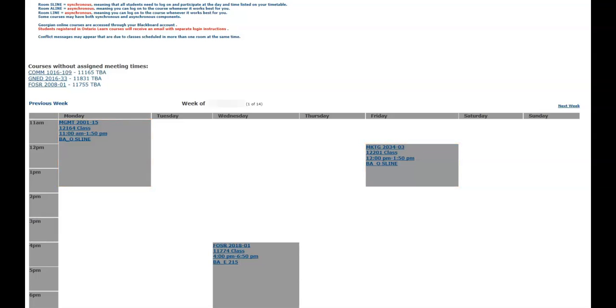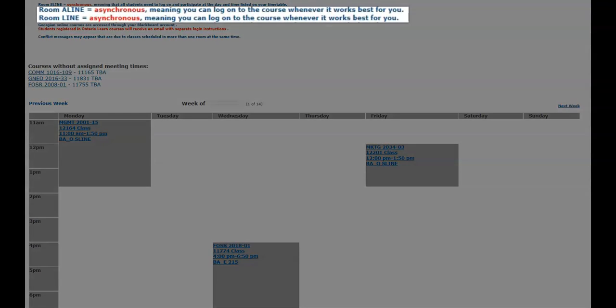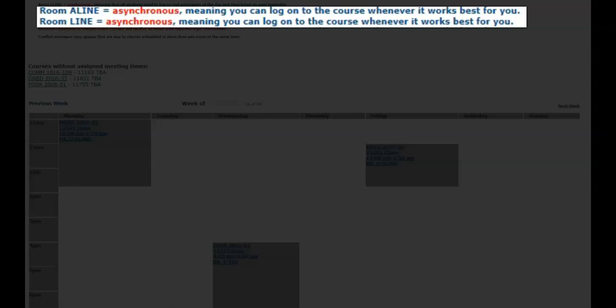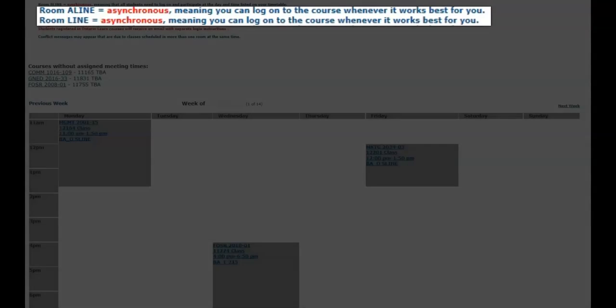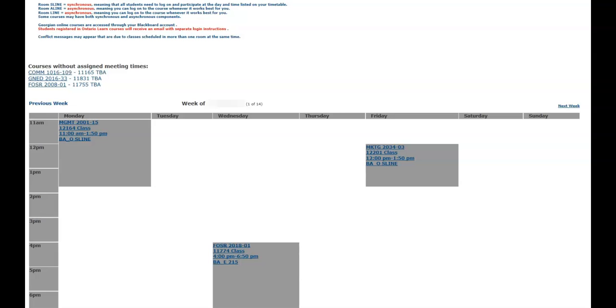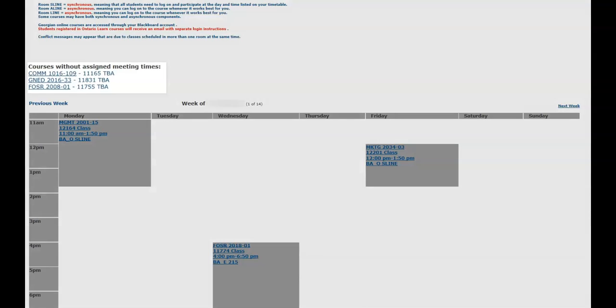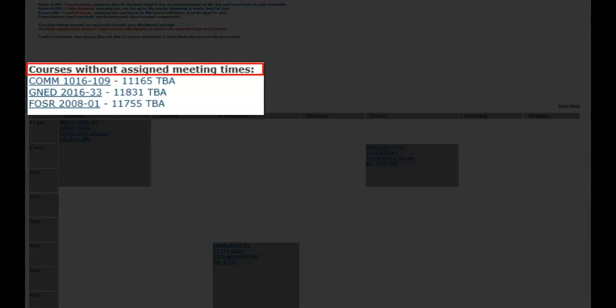Asynchronous courses are not scheduled on a particular day or time. As the student, you can log into the course whenever it works best for you. Asynchronous courses are shown under the heading Courses Without Assigned Meeting Times.